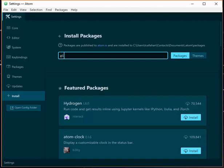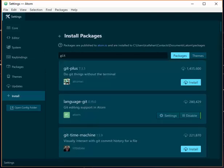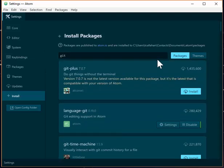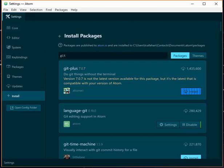So if you type Git and then click on the Packages button, it'll come up with a number of Git packages, the most popular of which is Git-Plus. It's been installed like a million and a half times. It's pretty good. And all you have to do is click on Install.